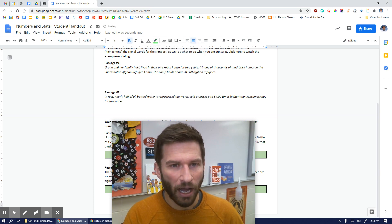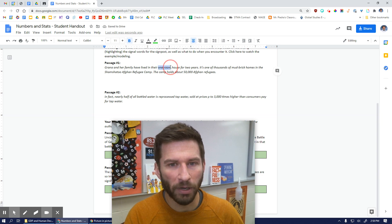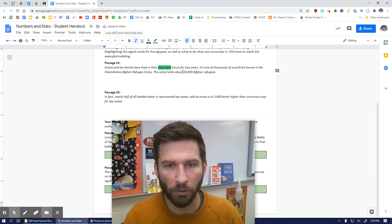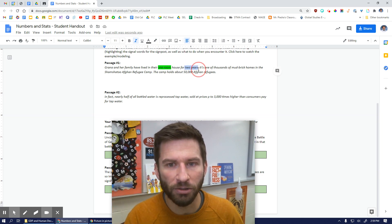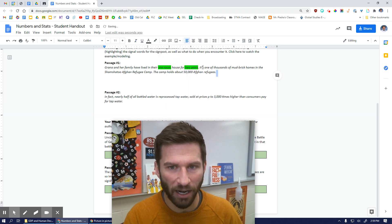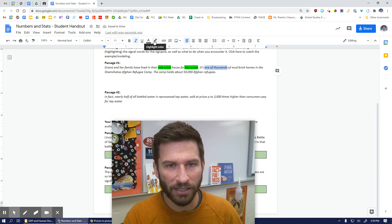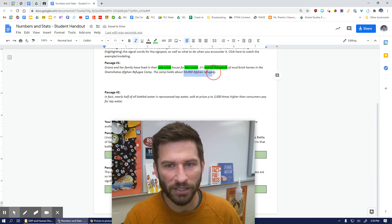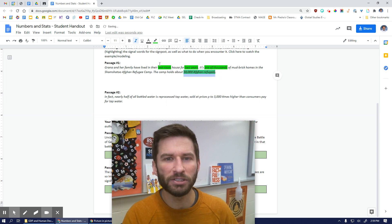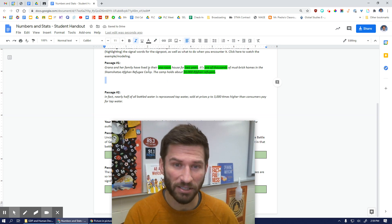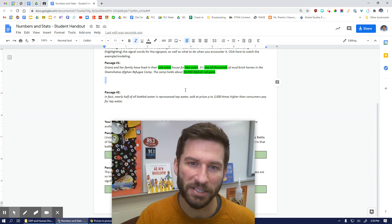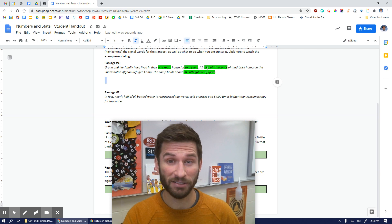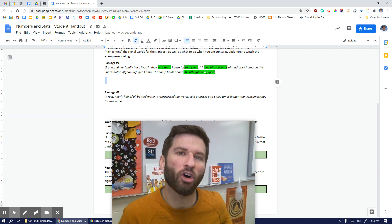There are a lot of numbers and stats in there. For example, 'one room' — that's the actual number, one-room house. Then 'two years' is another example of a number or stat. 'One of thousands' is another one we could highlight. And then of course we have the actual numeral itself, 50,000 Afghan refugees. In just three sentences we've got four examples of numbers and stats — some spelled out, some numerals, some phrases — but they're all numbers and stats.